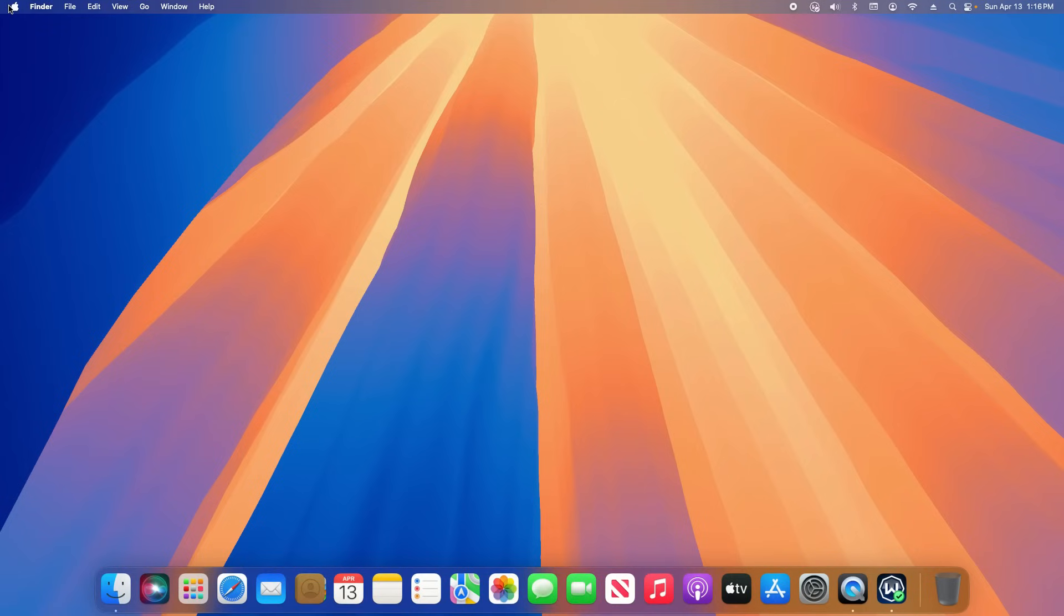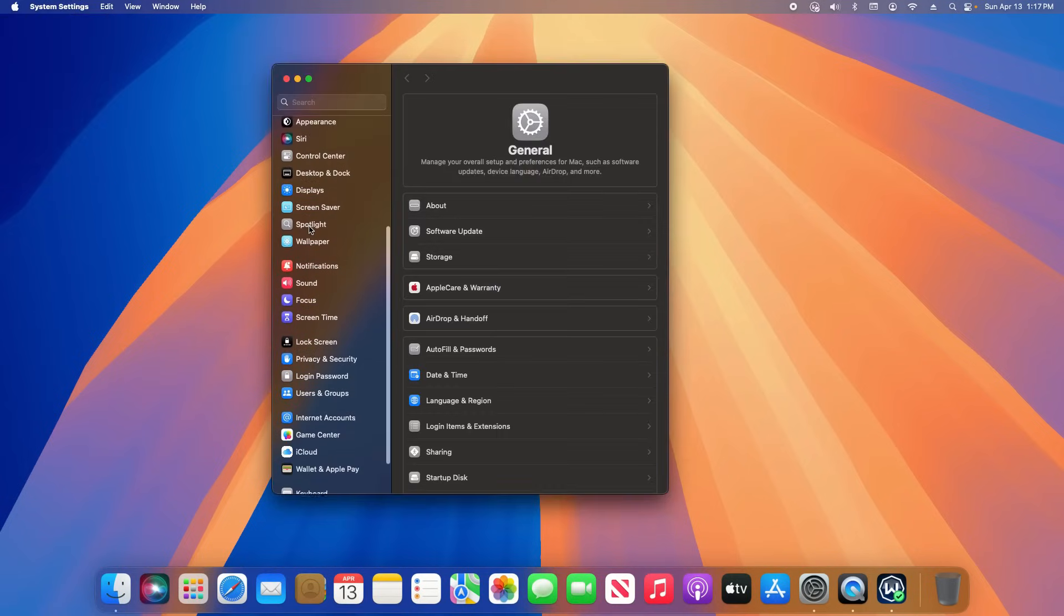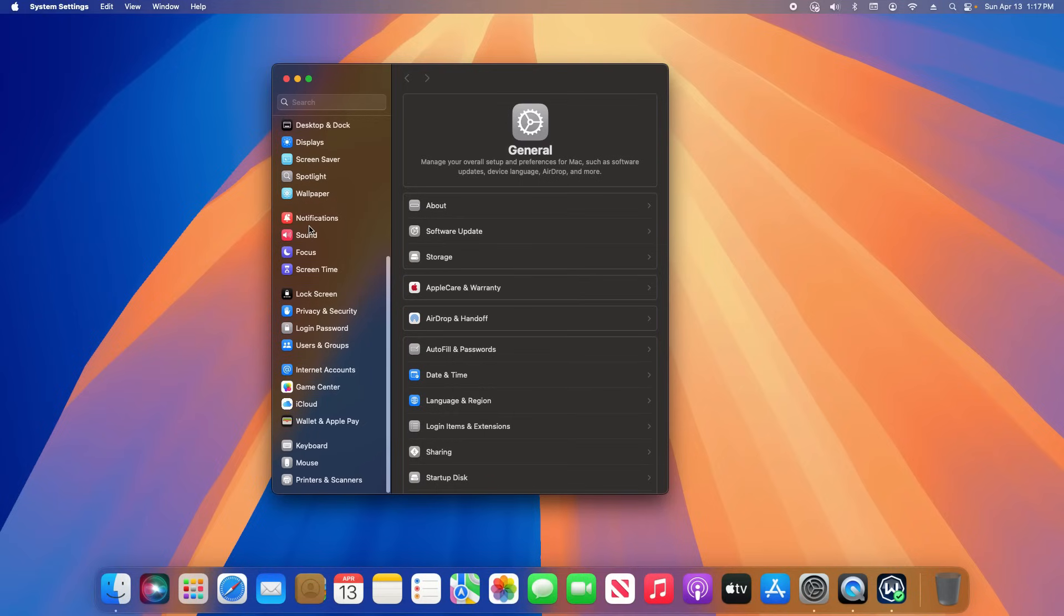To get started, click on the Apple icon in the top left and go to System Settings. Down the left-hand column, scroll all the way to the bottom.